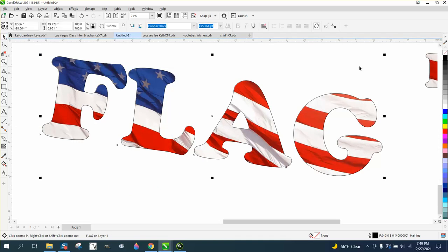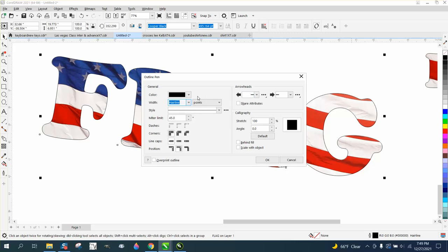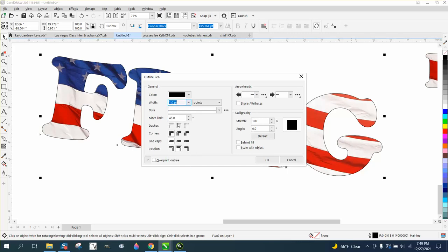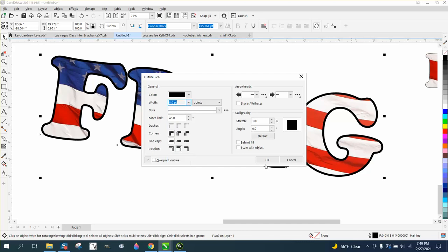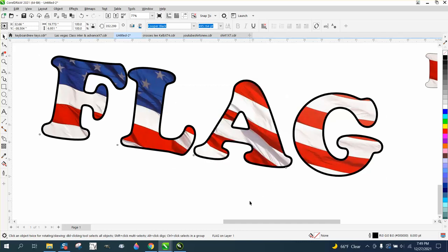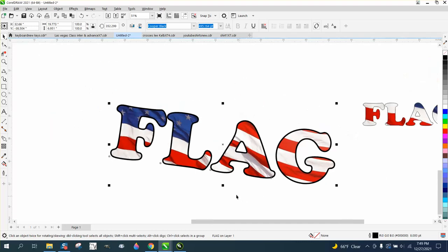and then you can make your outline as big or little as you want or as thick as you want. It's kind of hard to tell sometimes. No, it's too big, and there you have a flag font,